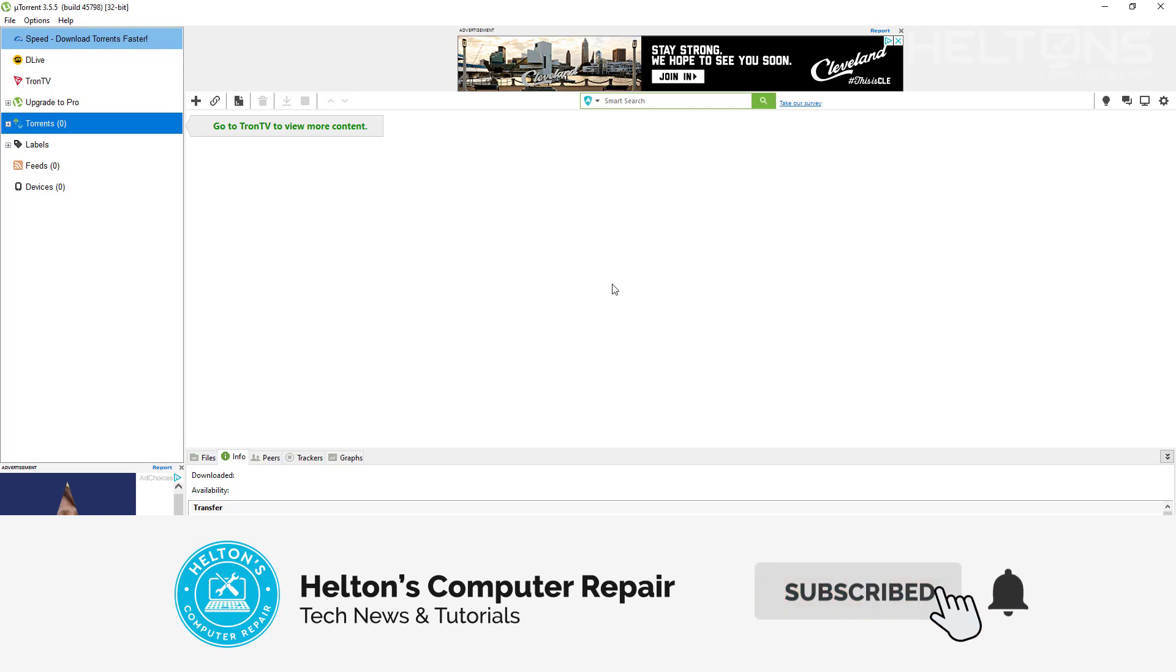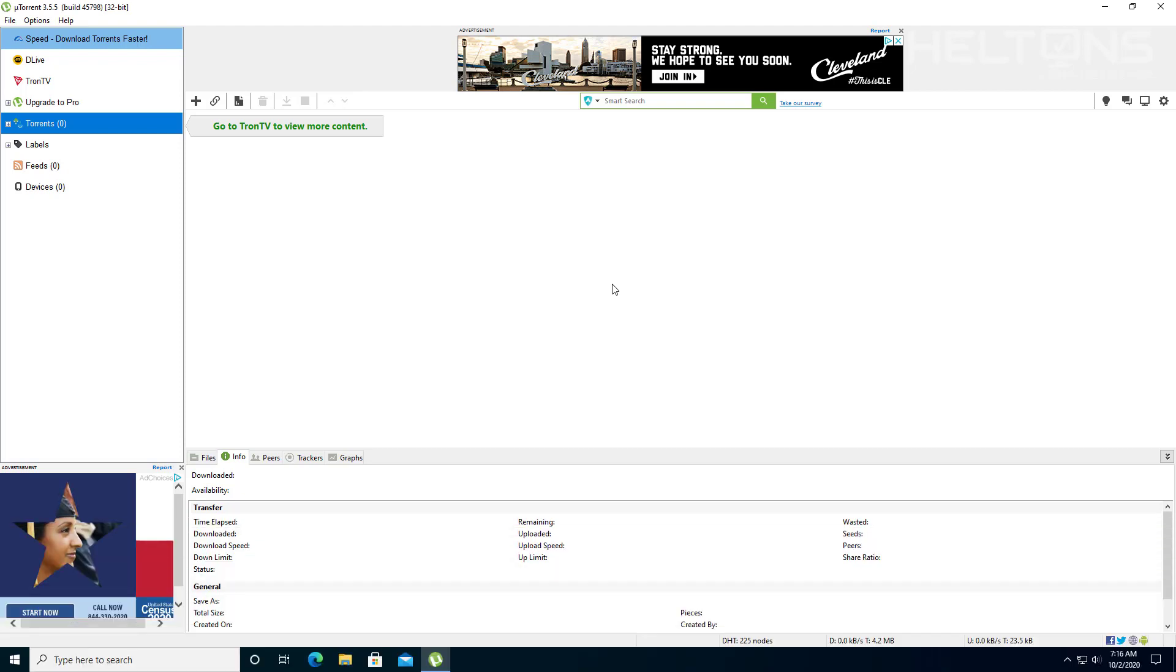Now, if you have not installed uTorrent, then I'll probably give you a link for it. It'll probably pop up right here to let you know that you can download it from this following link and install it. And if you have already installed this program, then we're going to be showing you how to remove these ads. So let's go ahead and get started.